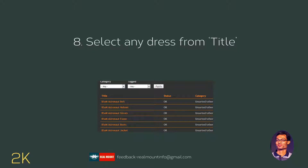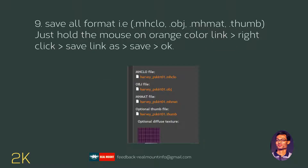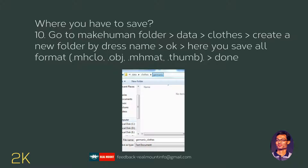You have to save the link with all formats provided. Go to the data folder and then the clothes folder. Here you create a new folder named by a dress code and save all formats there. This is the main process you need to follow.